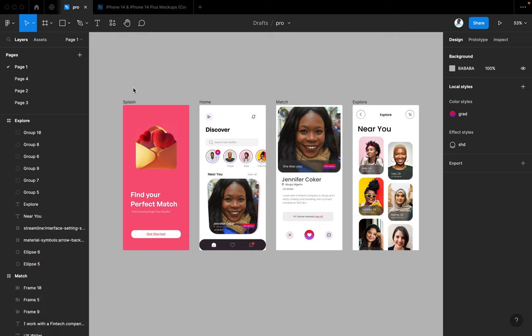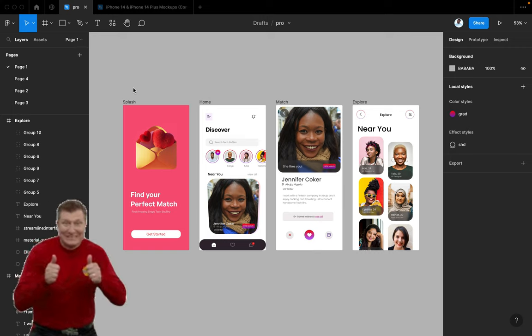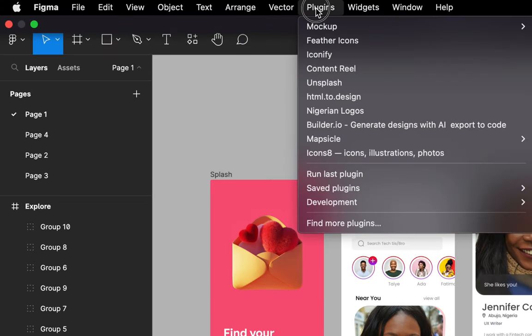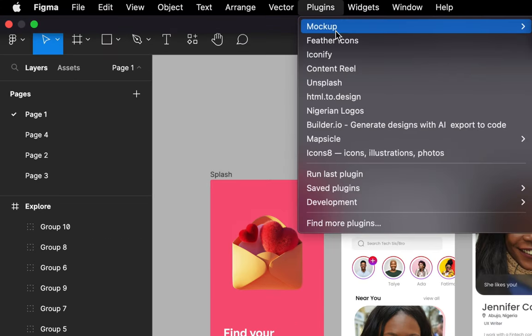We're going to be doing the first two on Figma, then we'll move to Photoshop. If you have Photoshop on your system, it's an advantage when you're trying to create mockups. So first, there's a mockup plugin called mockup.